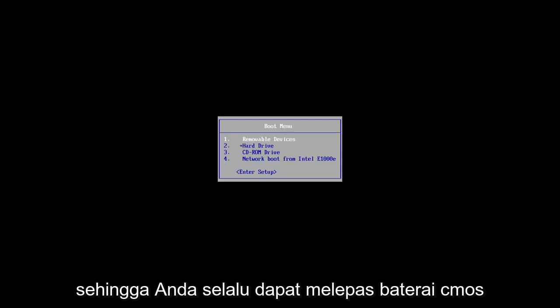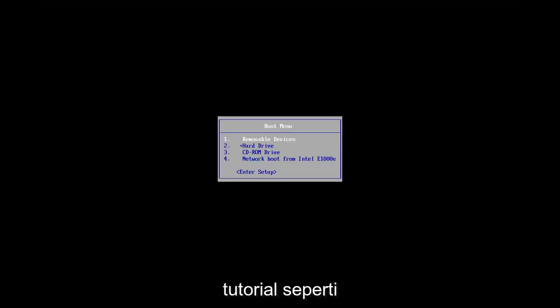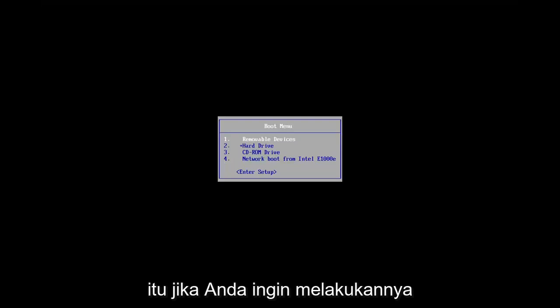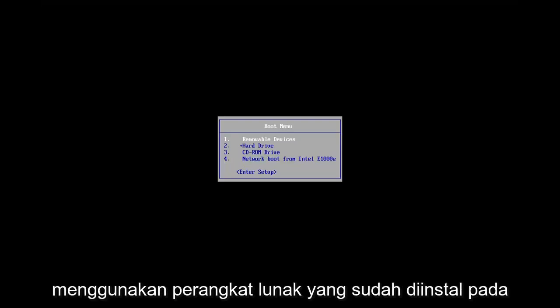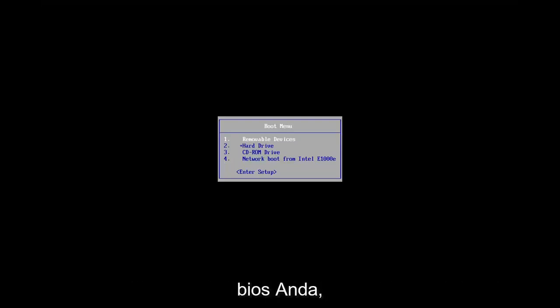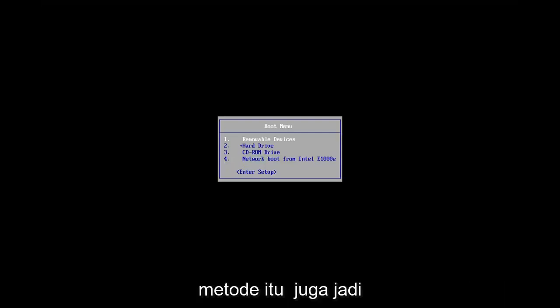So while you can always remove the CMOS battery, as I'm sure you guys have seen tutorials of that nature, if you want to do it without actually having to open up your computer and just use software that's already installed on your BIOS, I'm going to show you guys how to do that method as well.